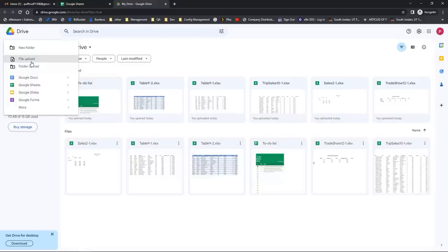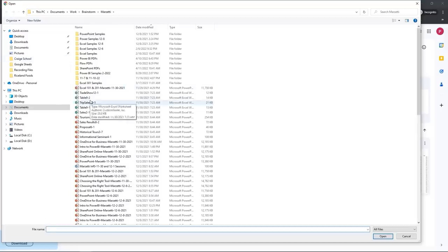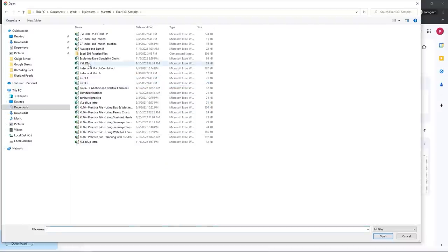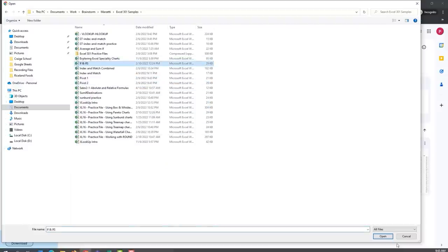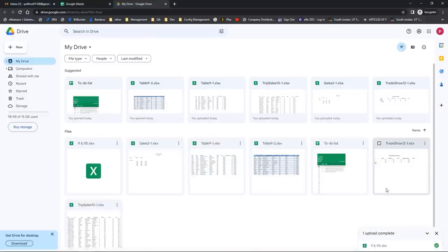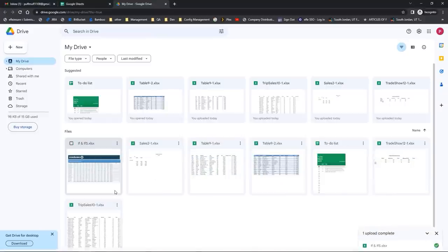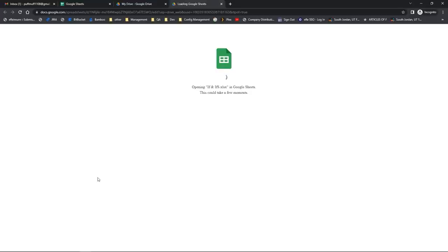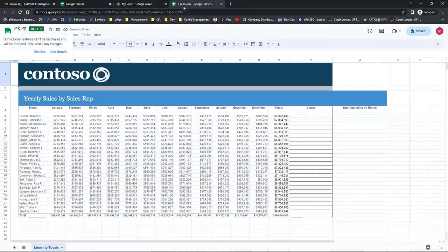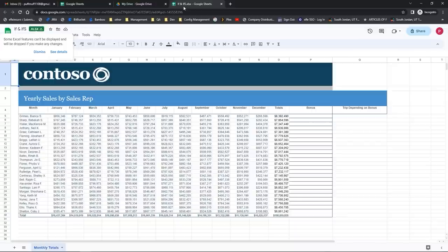We're just going to upload a file to show you how easy it is. I'm going to go to File Upload, navigate on my computer to the file I want to bring in, and click Open. That file will get added into my Google Drive account and now I have a copy of it online. All I need to do is double click on the file from Google Drive and it will launch a new browser tab taking me into my file in Google Sheets. When I make changes or update the file, it will automatically be saved to my Google Drive.